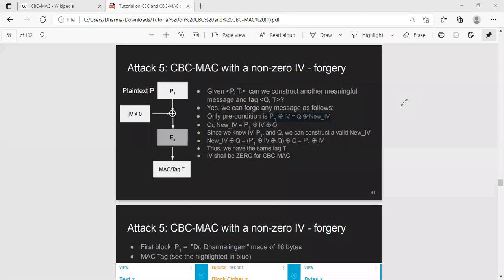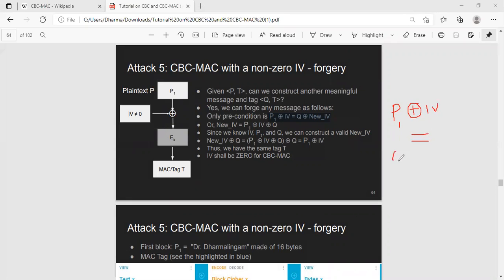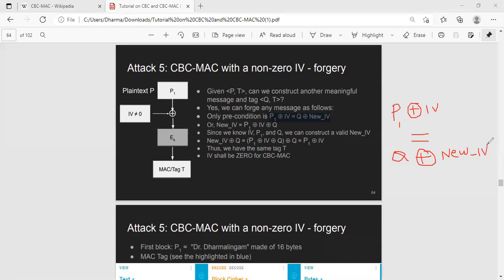Meaning the first block of the plaintext P1 XOR with IV equals Q1, the first block of message Q, XOR with new IV. Now, the attacker knows a few things here. One is he knows the IV because it's public, and he also knows what was P1. So his goal is to come up with a new message Q that will pass the MAC validation, meaning it will produce the same tag.